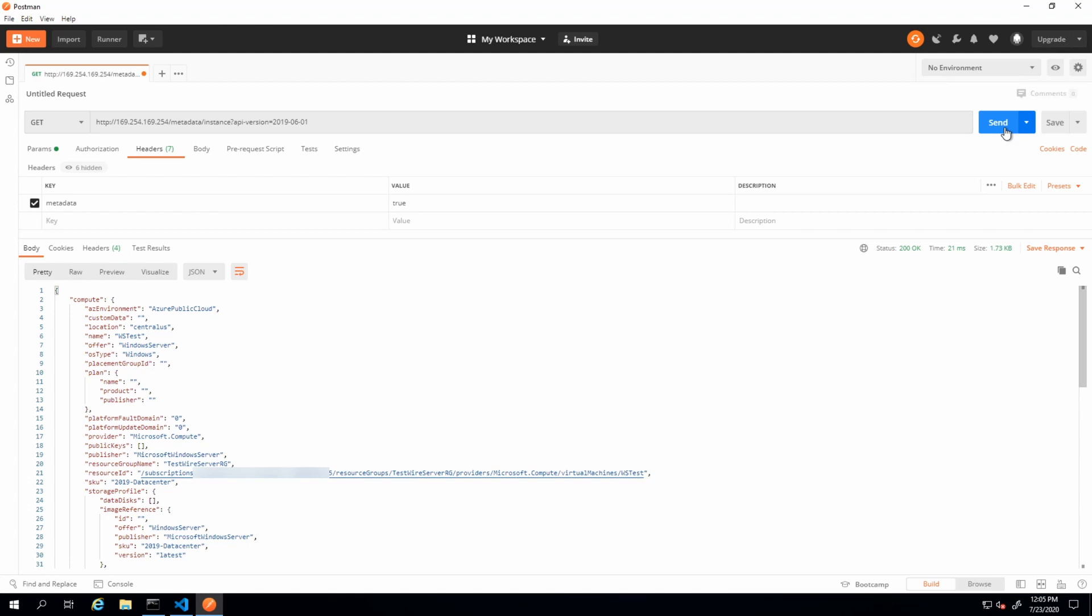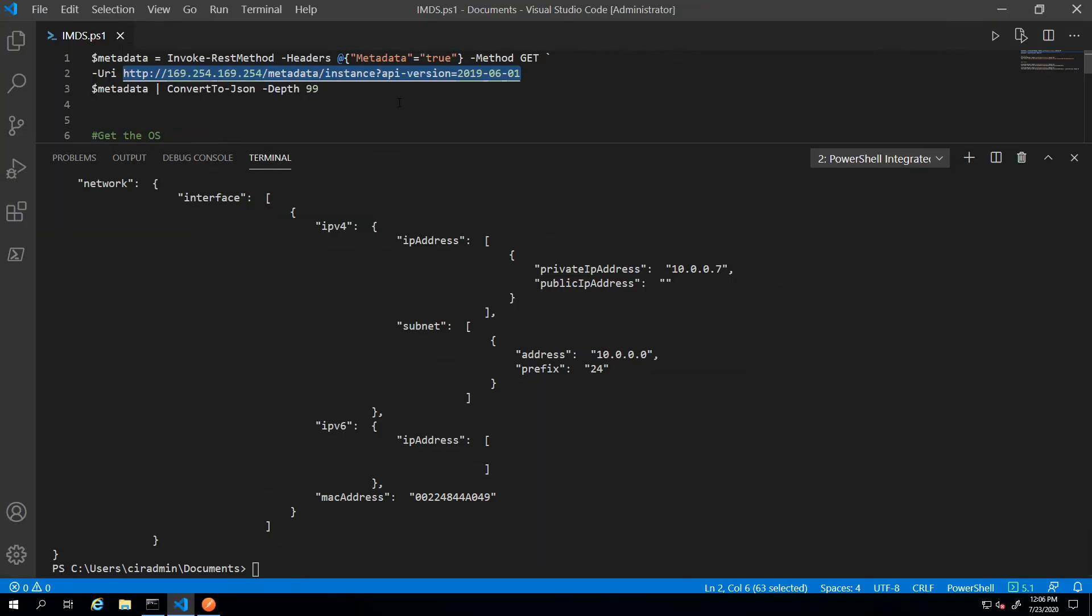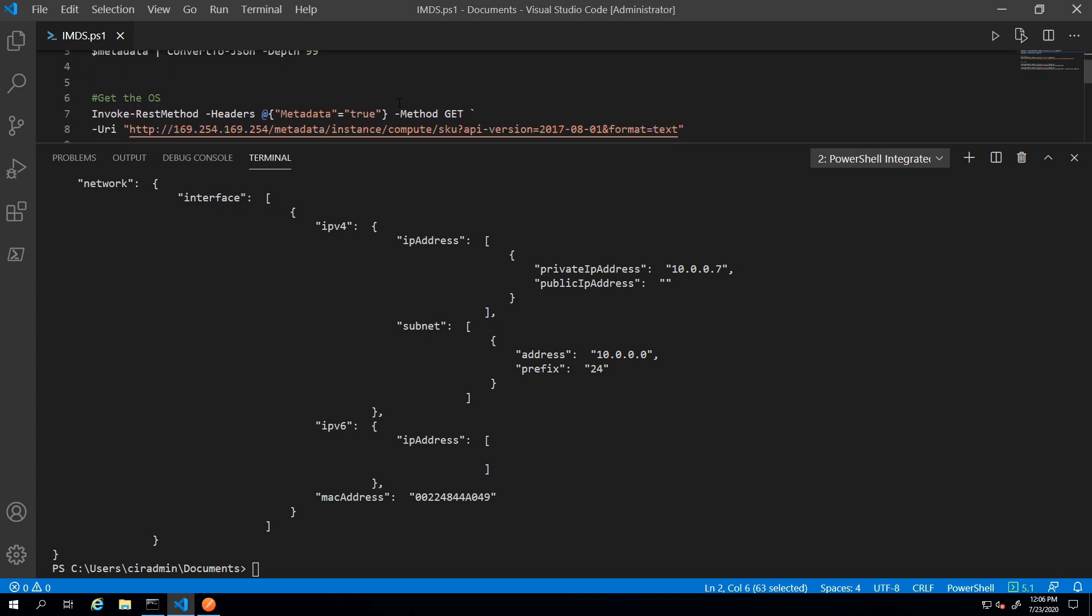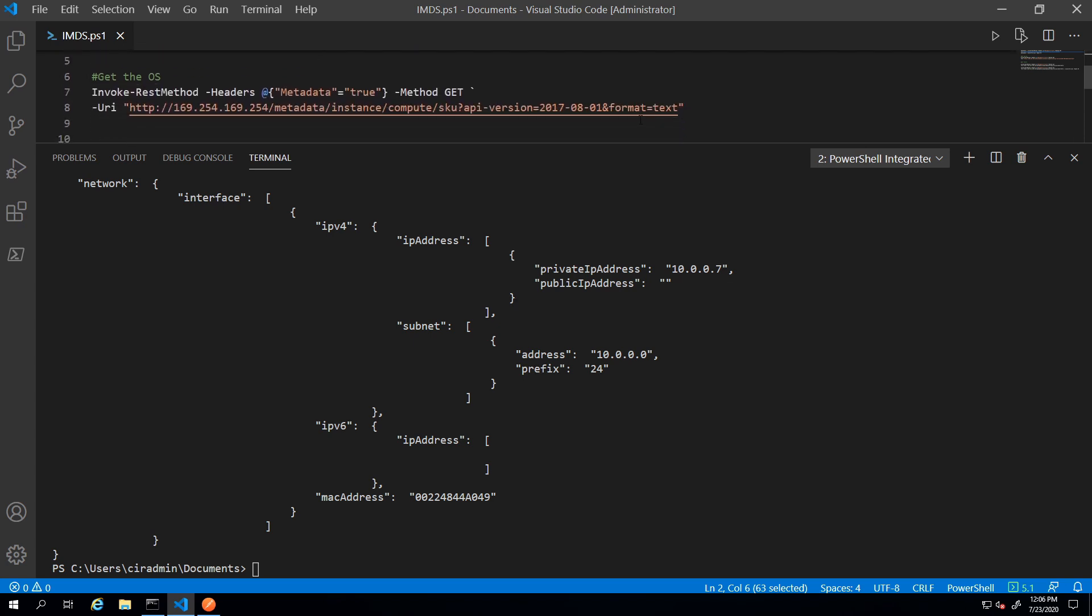Here it is. Here is the output from that REST API call. We can view things like the location, the name. All sorts of information is available from this REST endpoint.